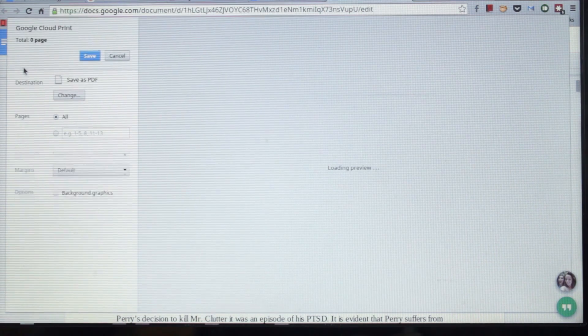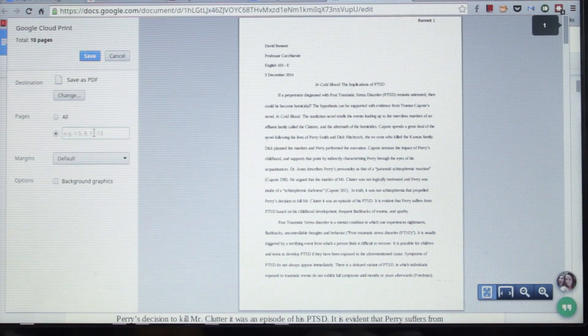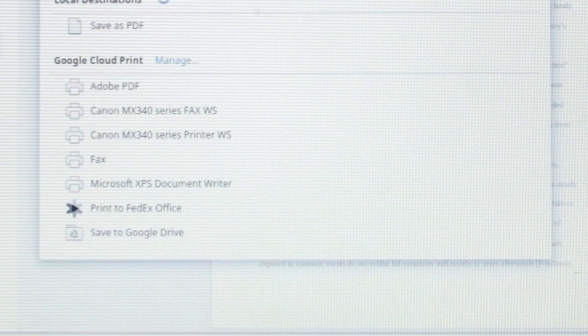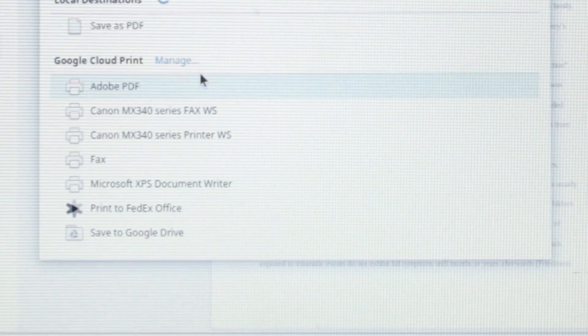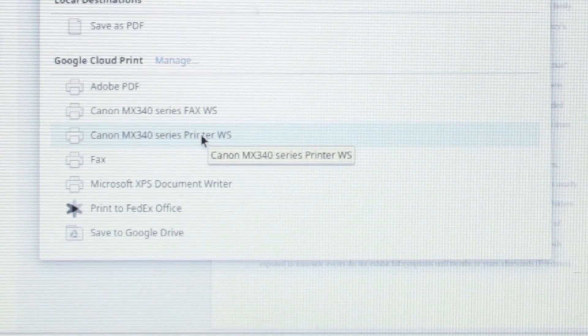Finally, when you go to print on your Chromebook, it should display the printer that you have added from Google Cloud Prints. Select the printer to print from it.